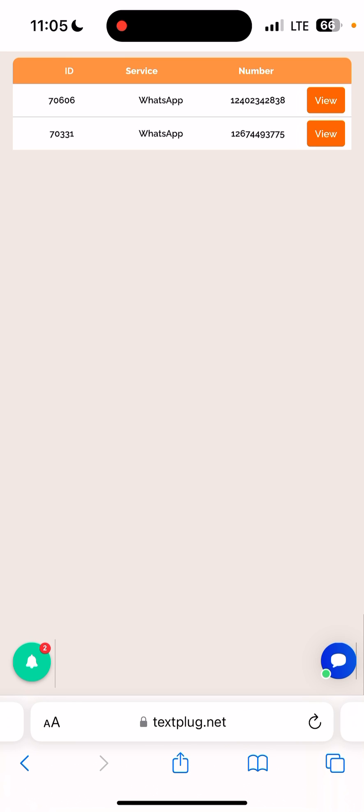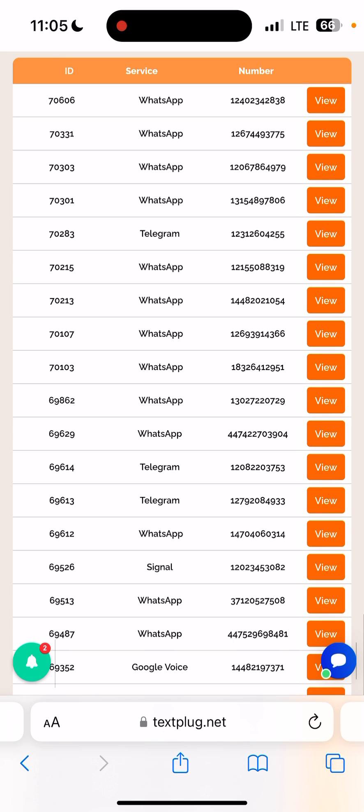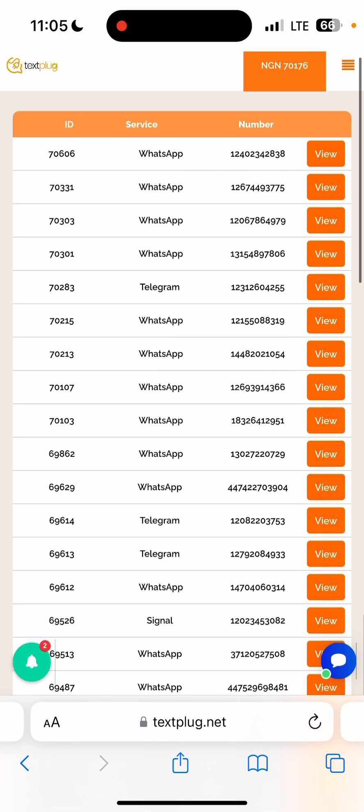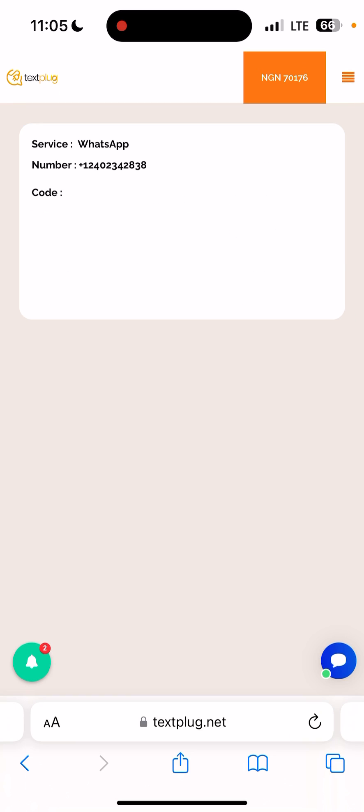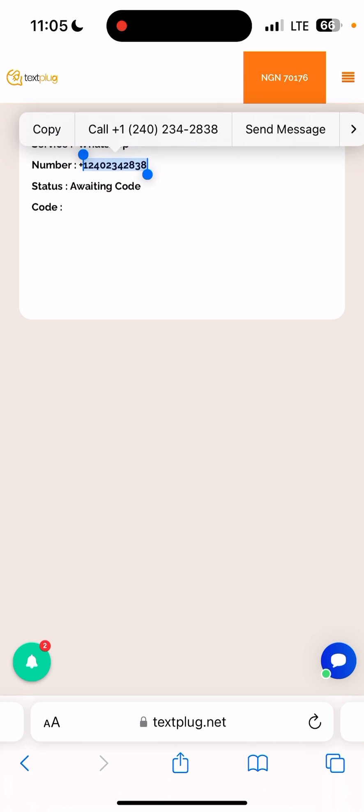Click on that, it will direct you to your order history to see the number you just purchased just now at the top, which is this. Then click on view. Then once you have done that, go to your WhatsApp, request for the code, then come back.